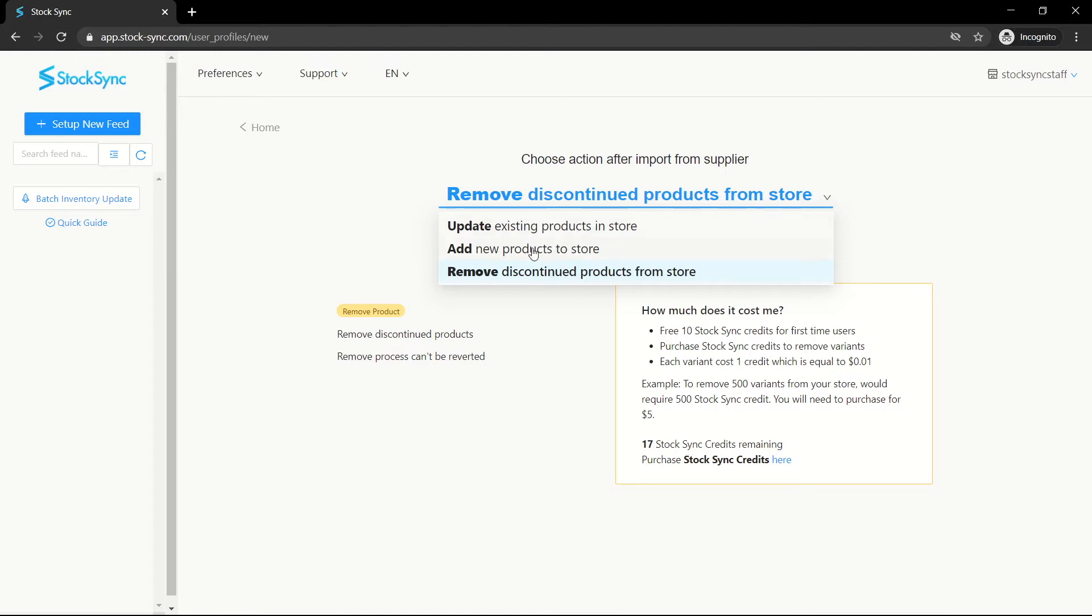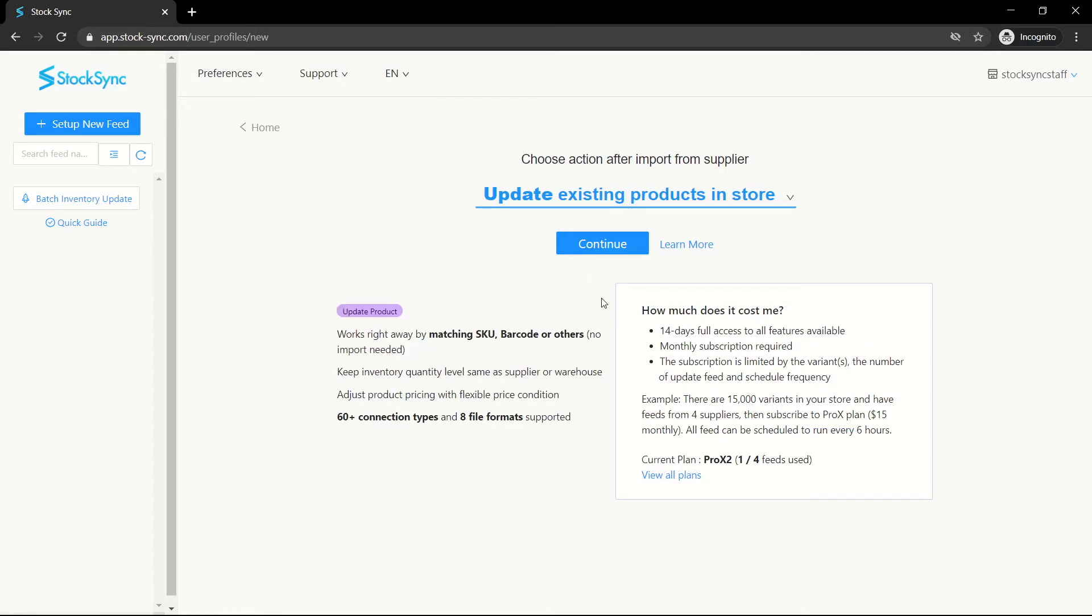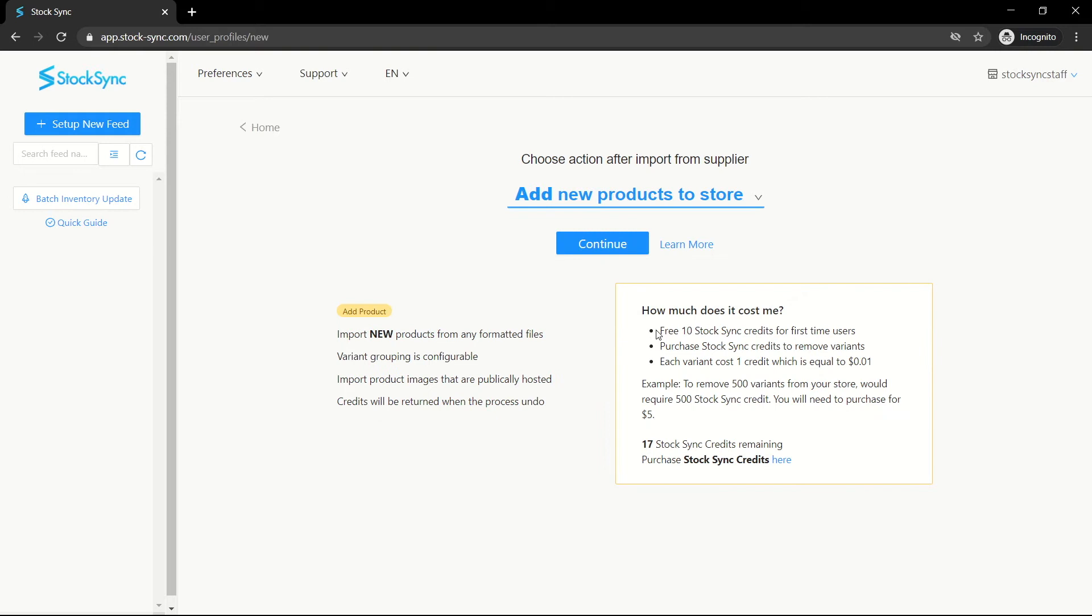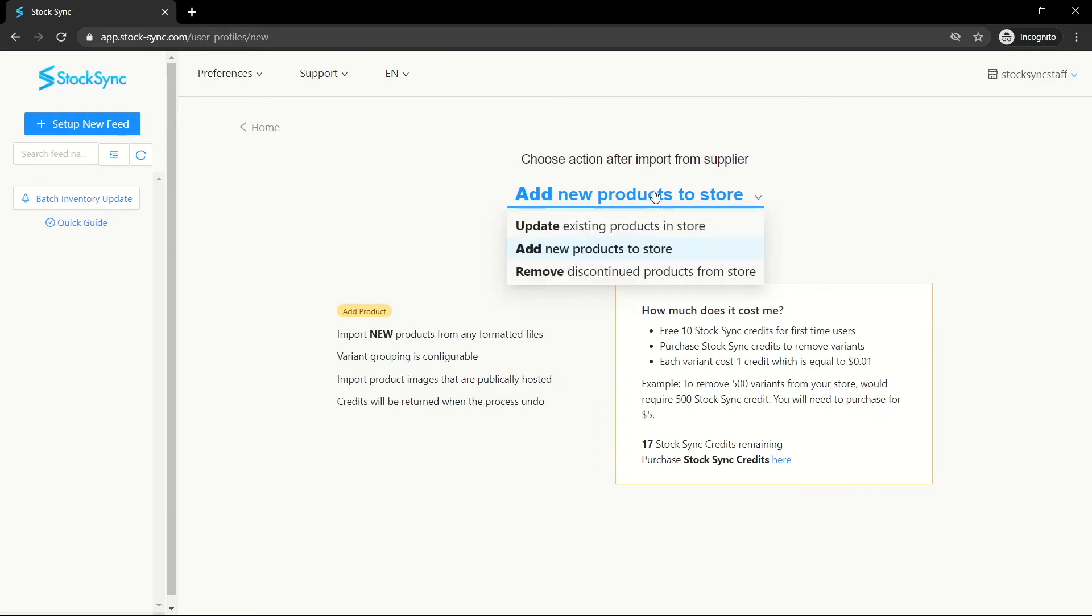For the update product feed, you can create up to two feeds during the free trial. The add or remove products do not have a free trial. You are given 10 free credits which allow adding or removing 10 products from the store.